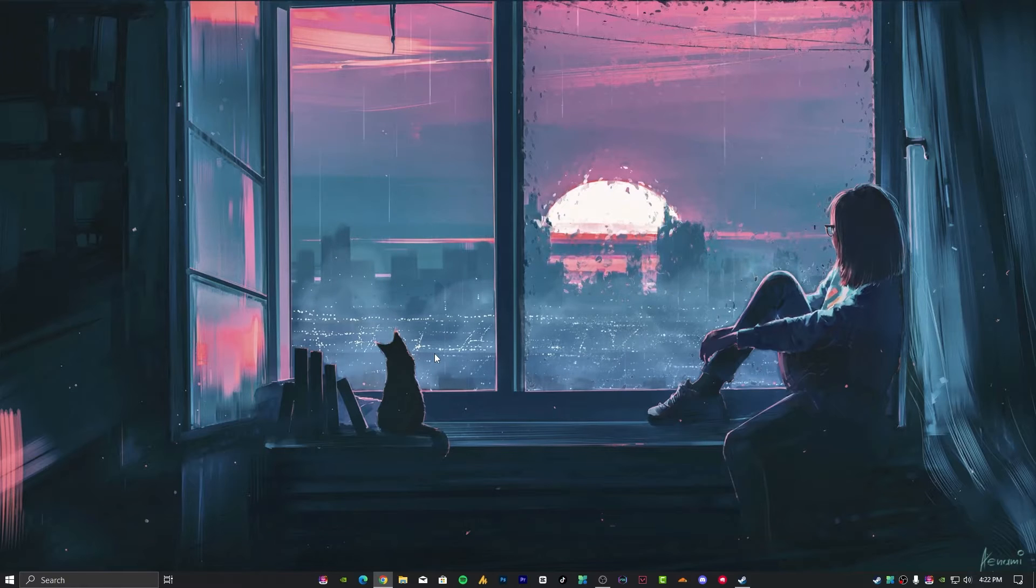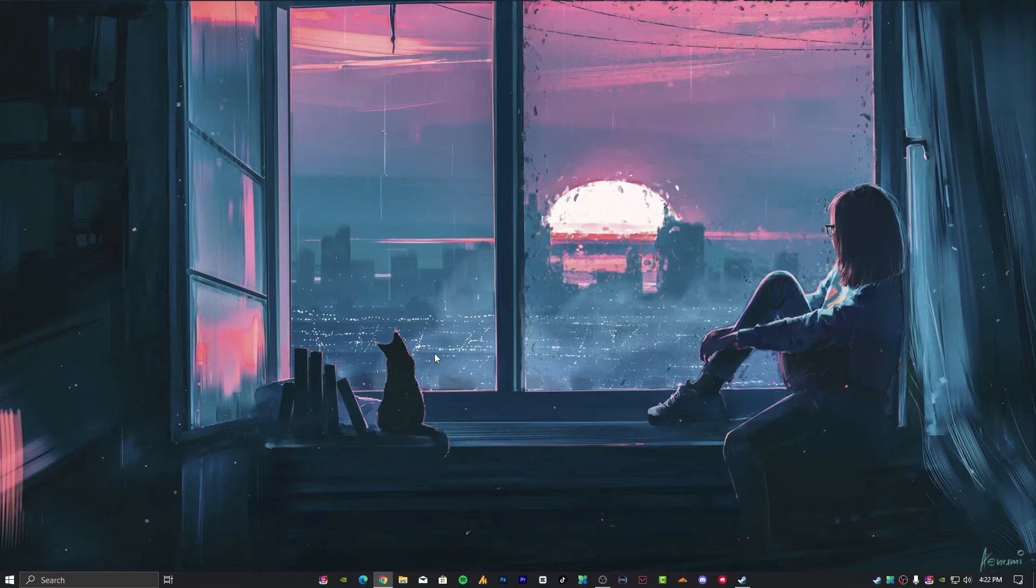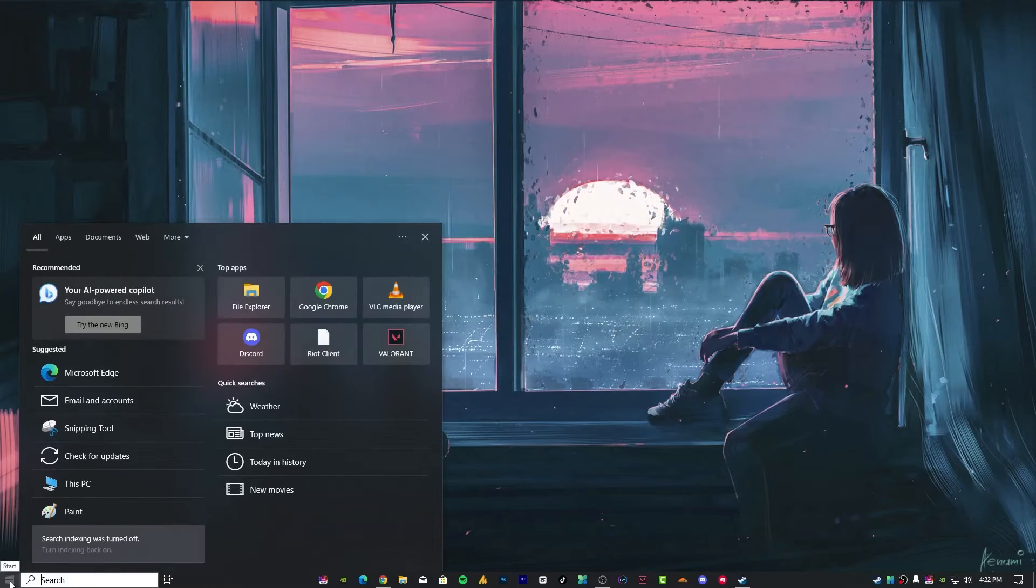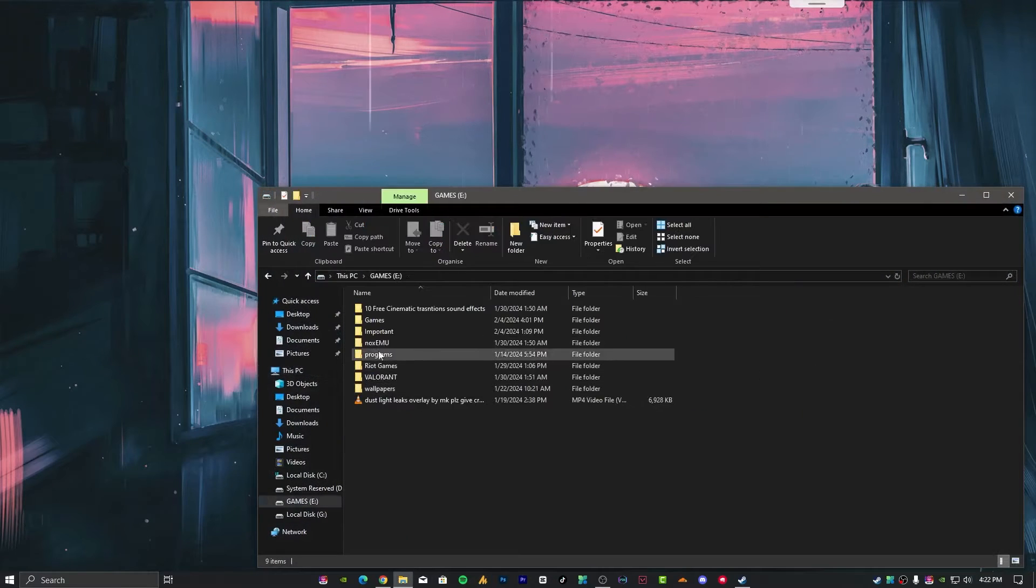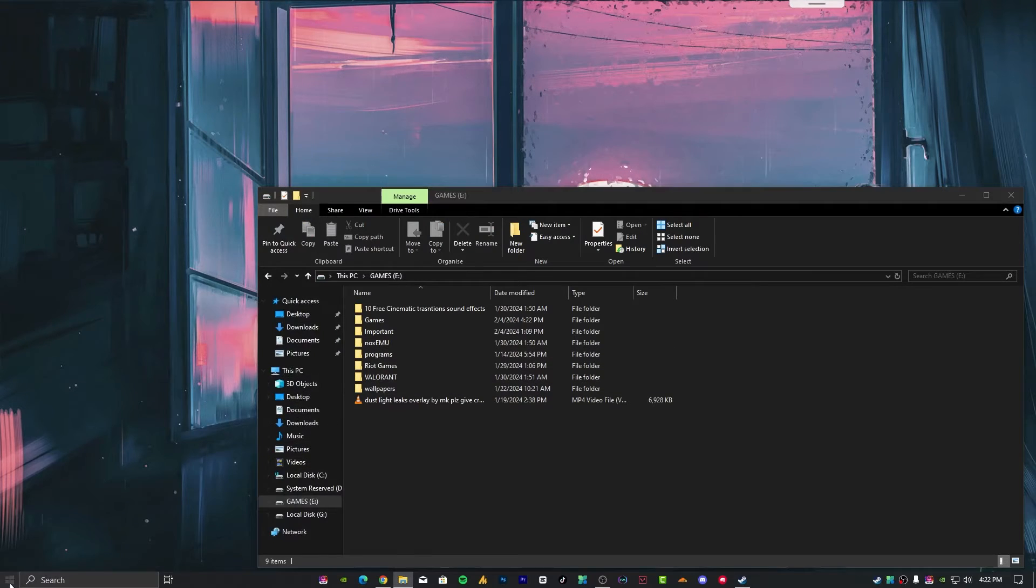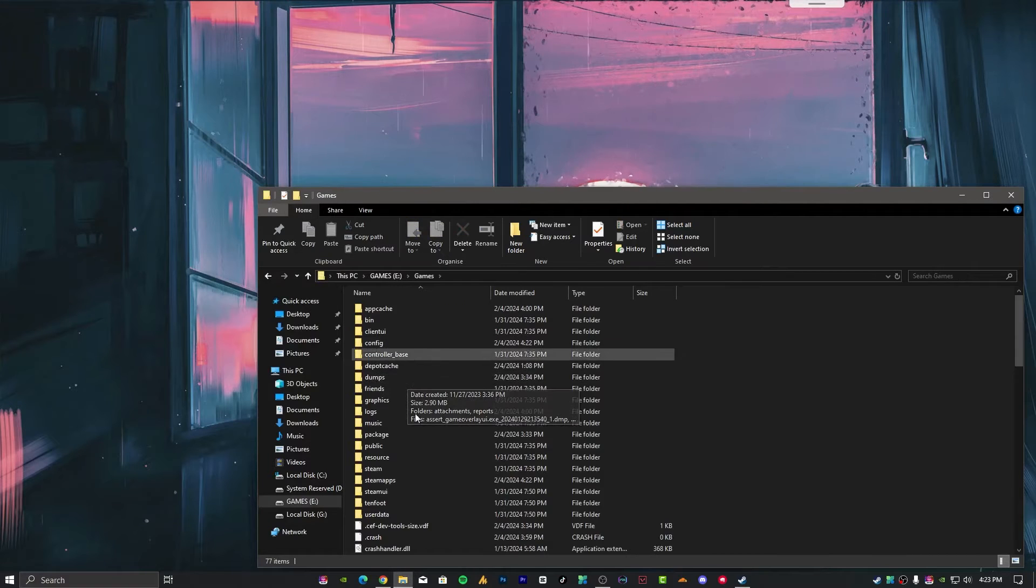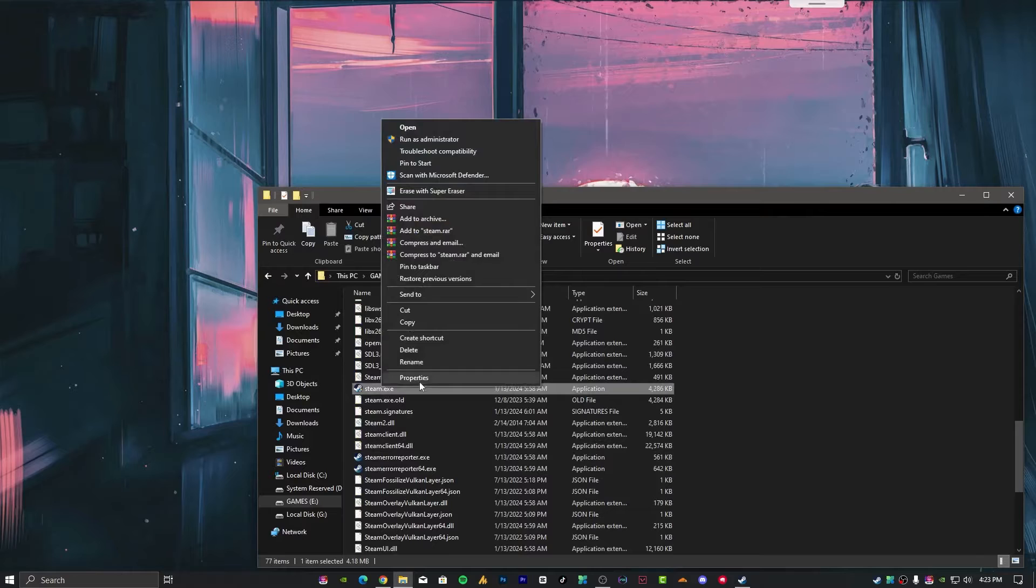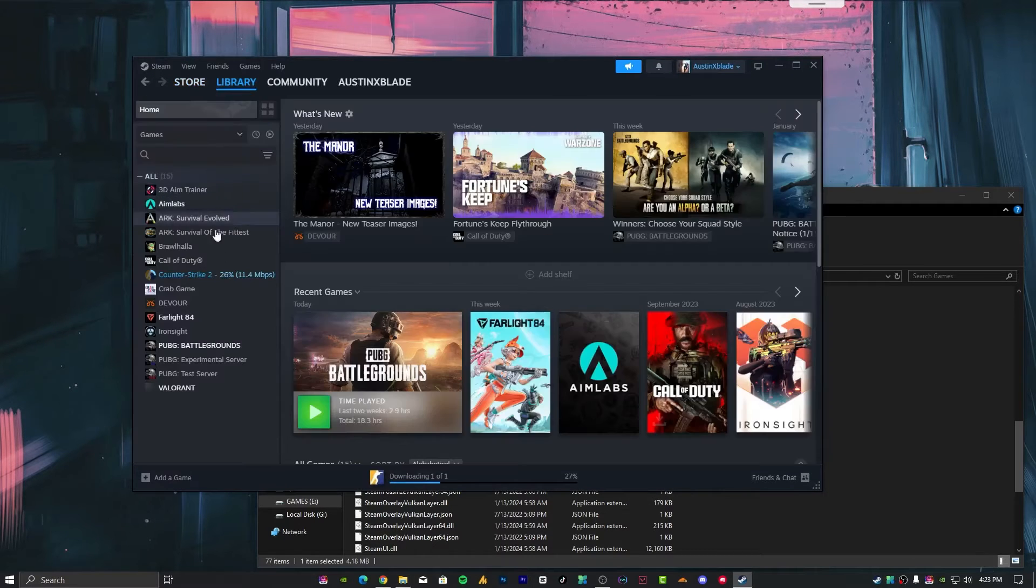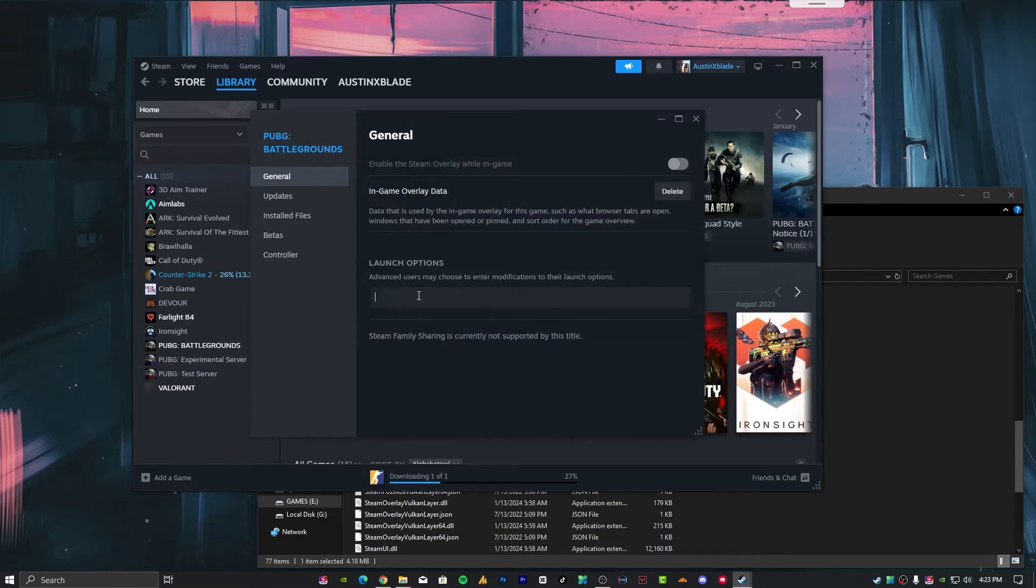This video is divided into different segments. Segment two: optimizing Steam for better and stable performance. Open Steam by searching for it. In my case, I have disabled some indexing so it's not appearing. The better way is to go into the installation path and find Steam. Now open it.